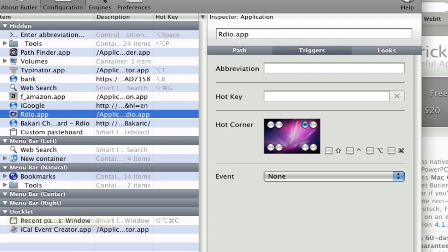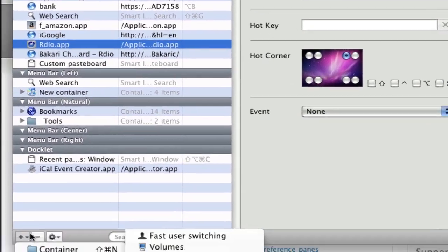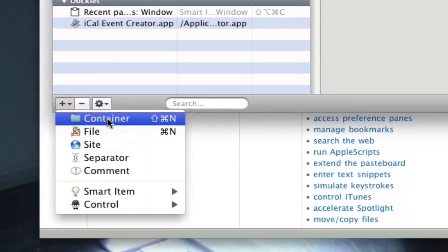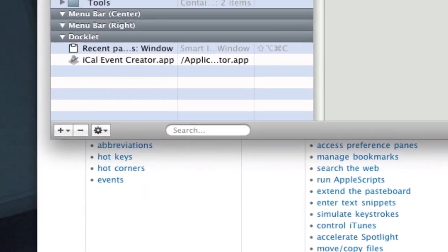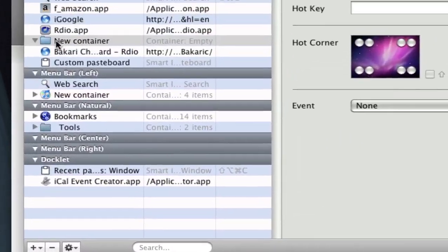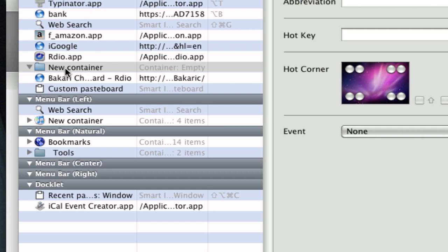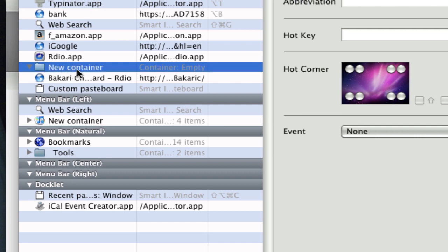It has a lot of functionalities and I've been using Butler for a long time. I'm always finding something new that I can use it for, particularly in terms of the smart items. The smart items is what you really want to learn how to use. If you want to create a folder of items, basically you would first create a container.